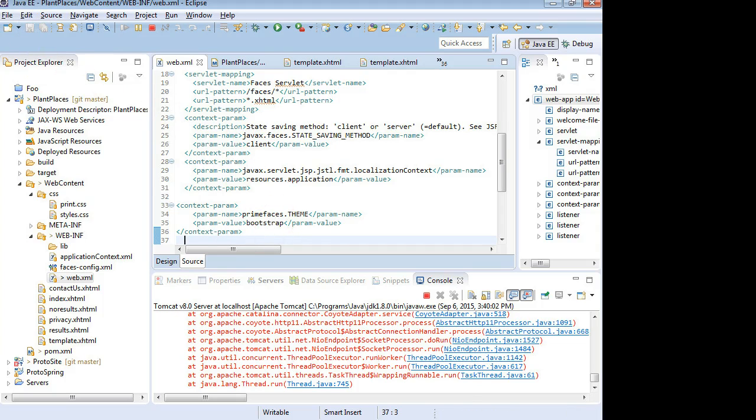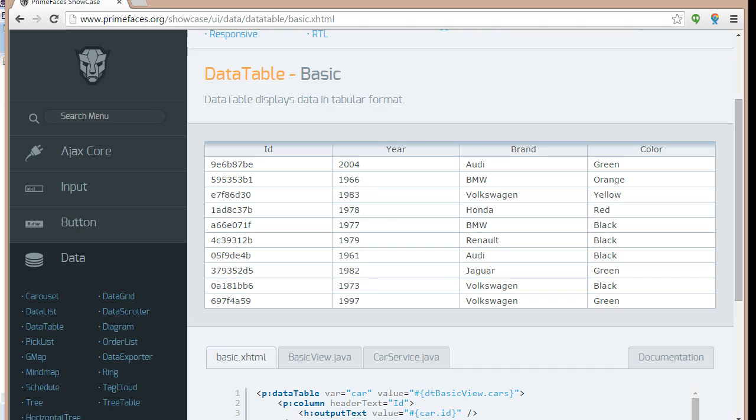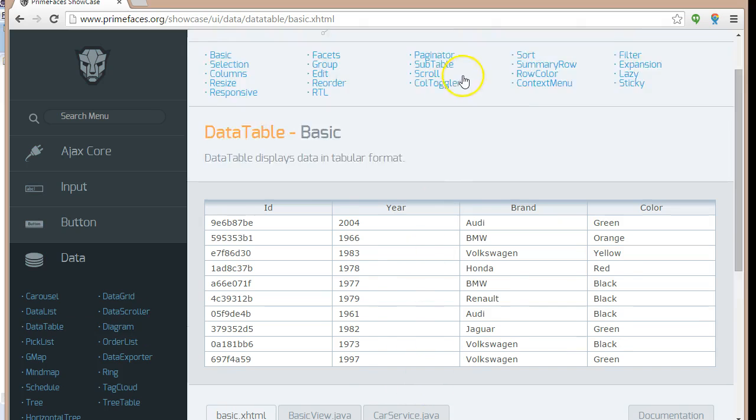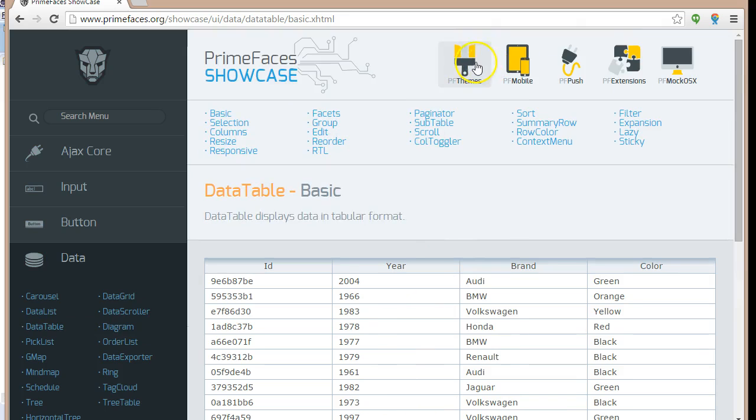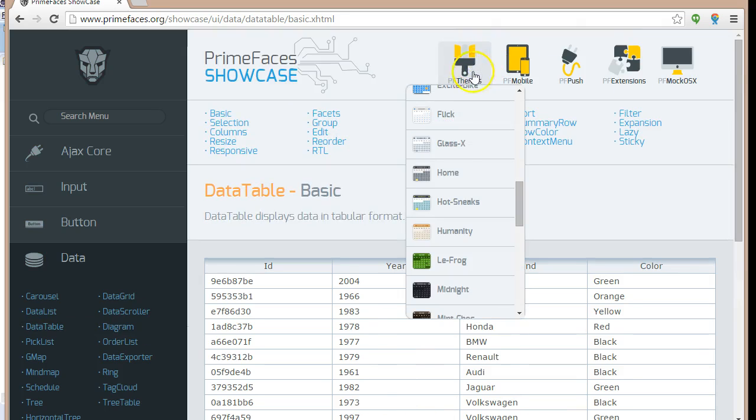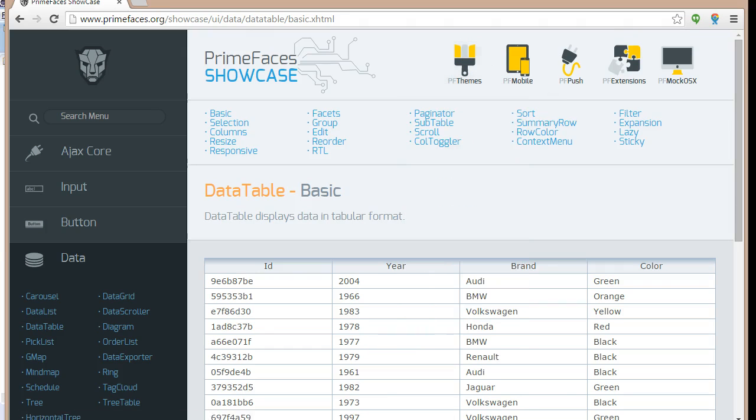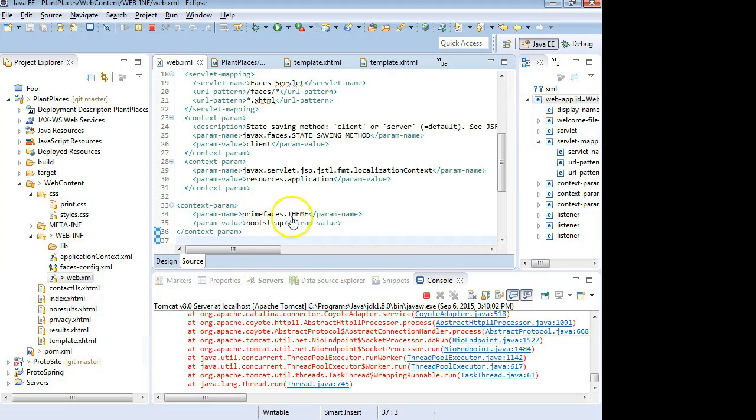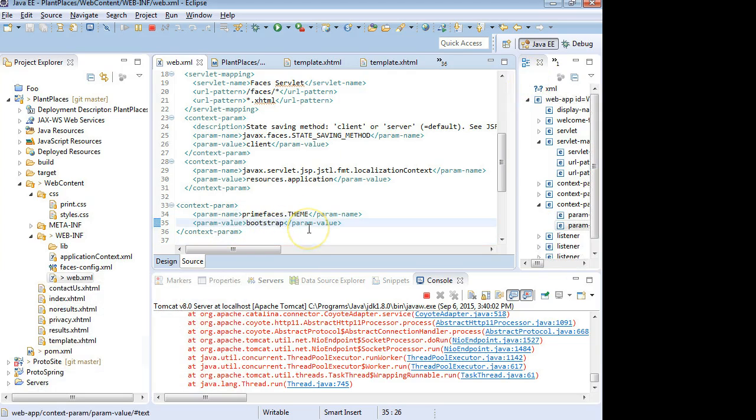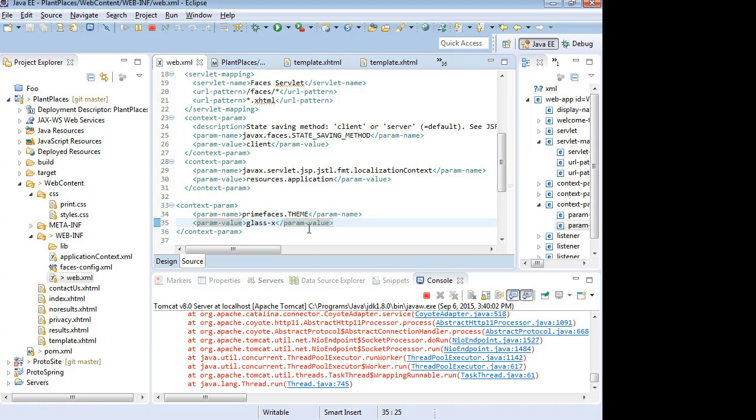Now Bootstrap, that one's fine, but I did find out that I like that GlassX. If I go to the top, PF Themes, GlassX. So I'm going to switch this. Instead of Bootstrap, I'm going to switch it to GlassX and save.